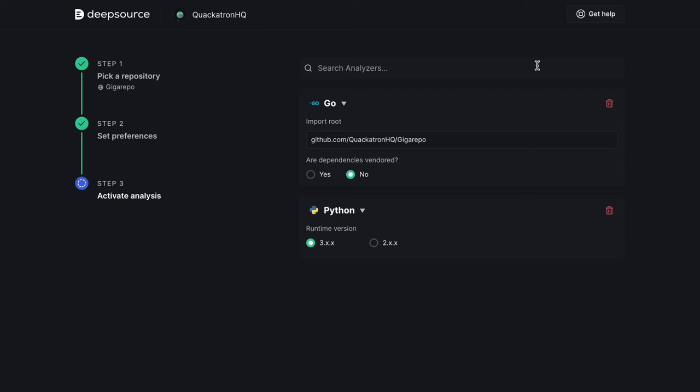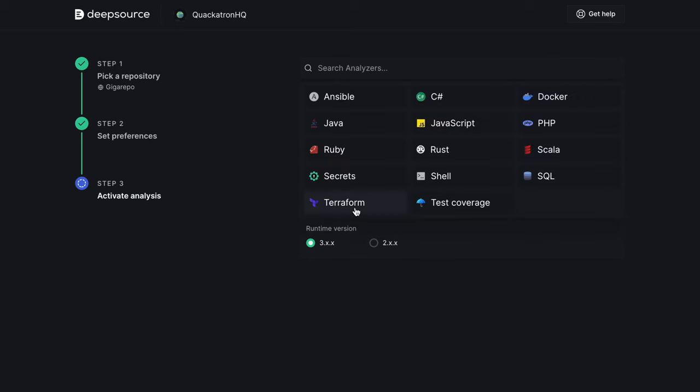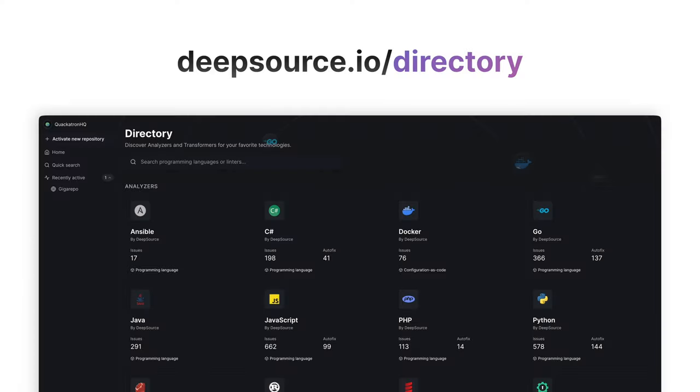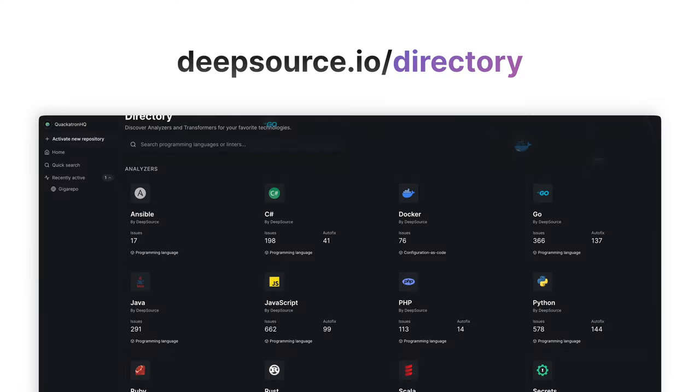For now, I am selecting the Python and Go analyzers along with the Terraform analyzer for my first analysis run. You can find information about all our analyzers in the directory.